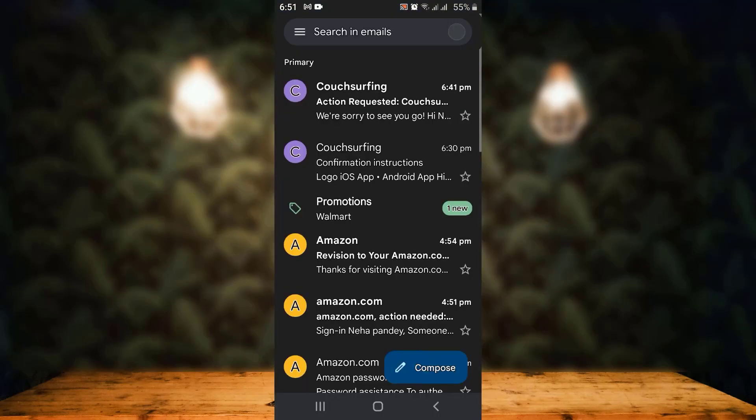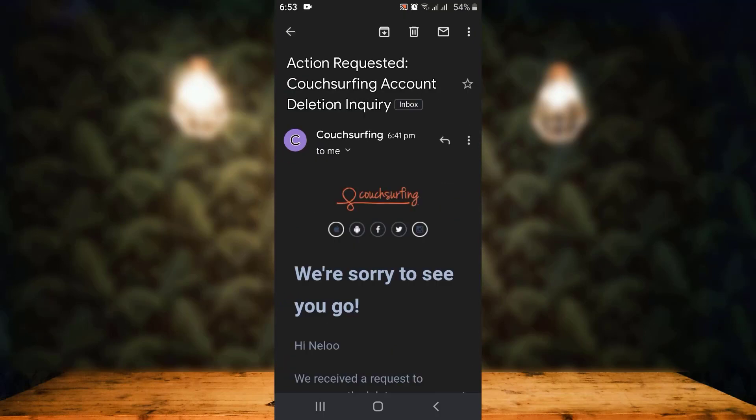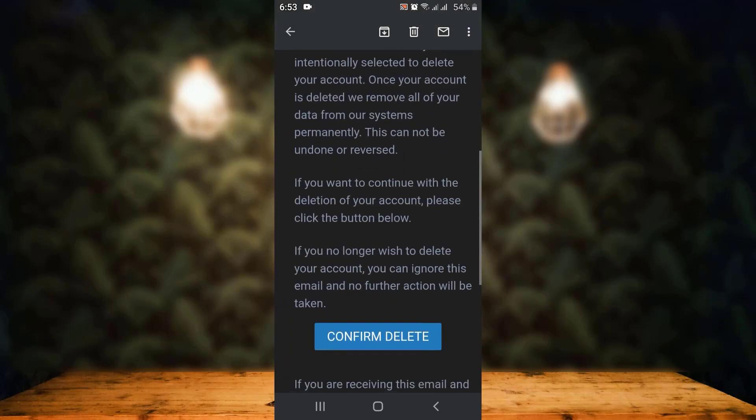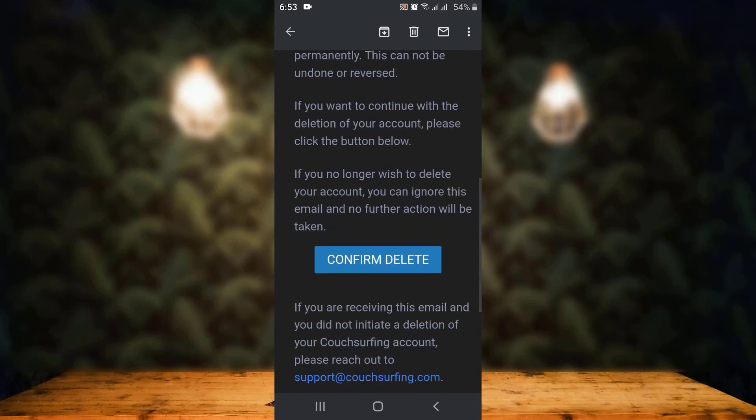Now you can see there is an email — open it. There is an update, so make sure to go through it. Scroll down slightly, and right in between you can see 'Confirm Delete' — tap on it if you are sure about deleting your account.